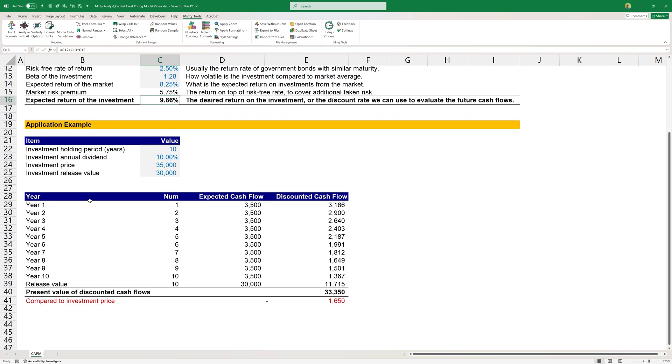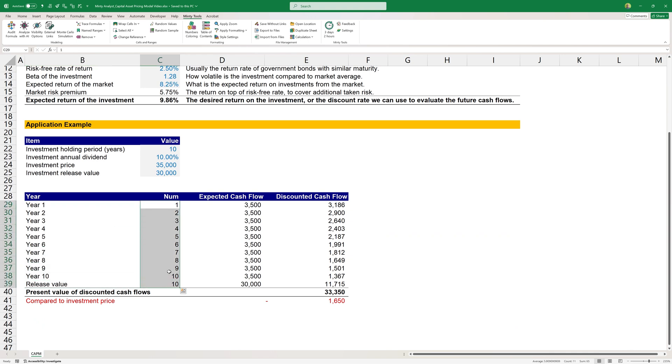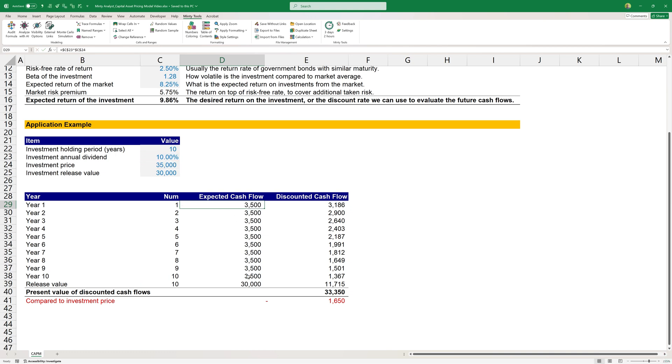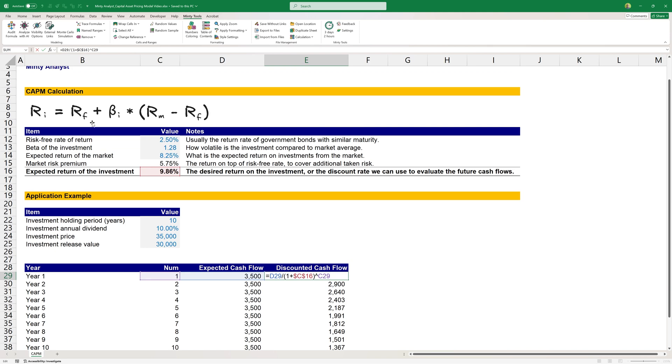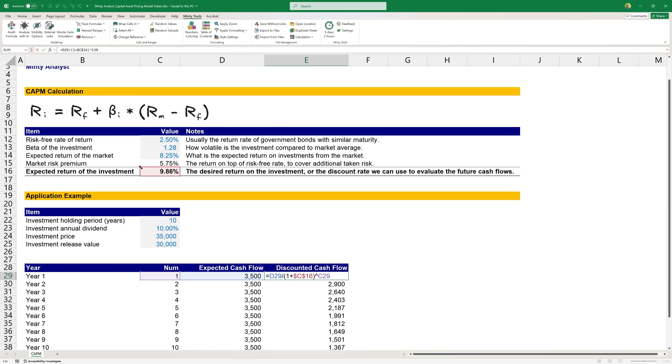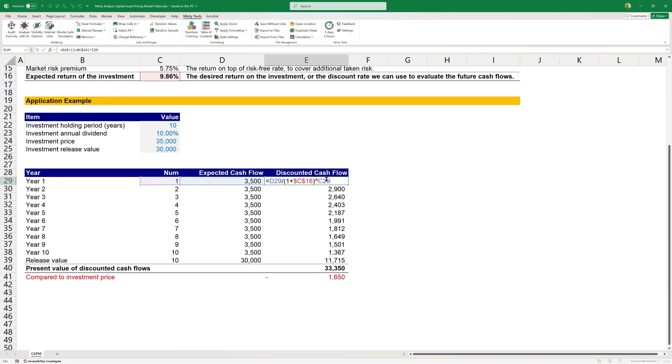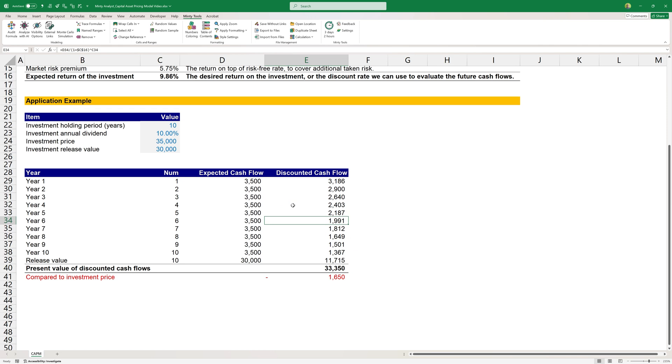Applying this, we have 10 years and then the release value. The numbers here, the release value happens after the 10th year. So it's 10 again, the expected cash flow for each year is 10% of the investment price, the 10% dividend, and the release value is $30,000. We can then use the formula for discounting cash flows, which is the expected cash flow divided over one plus our rate, which in this case is the expected return of the investment, the 9.86% that we calculated using the capital asset pricing model formula. And this is to the power of the number of the period. We apply this down and at the end, we also apply it to our release value.